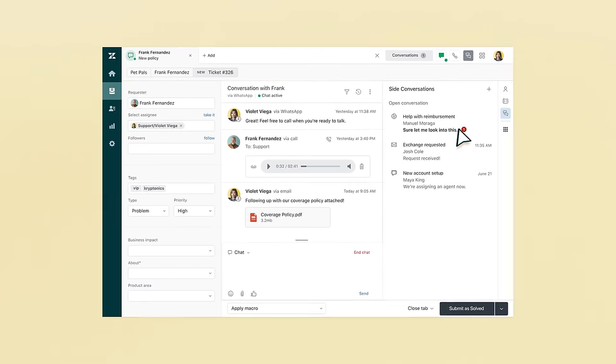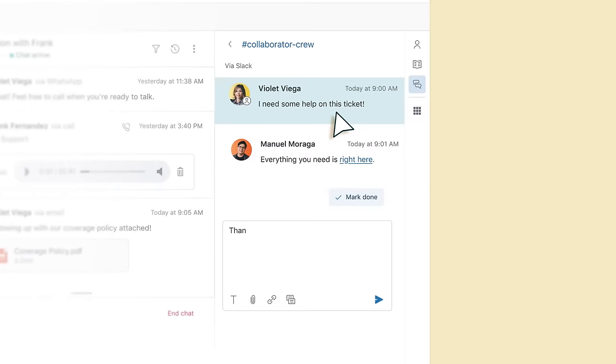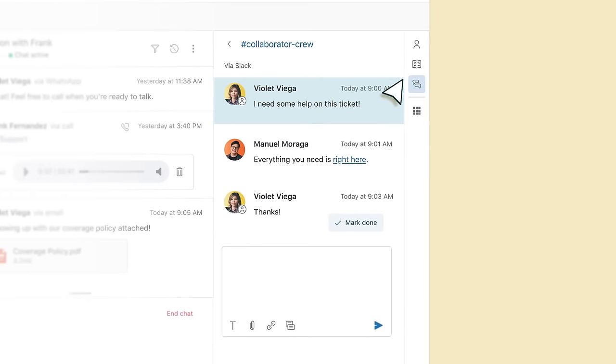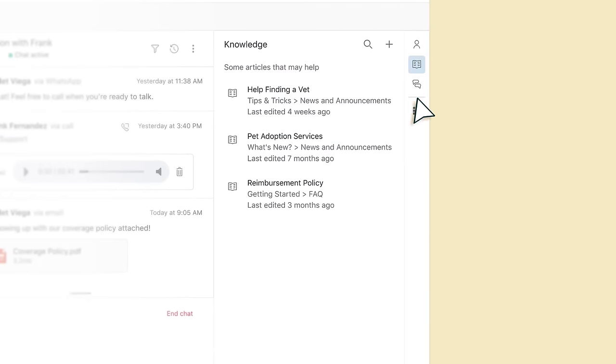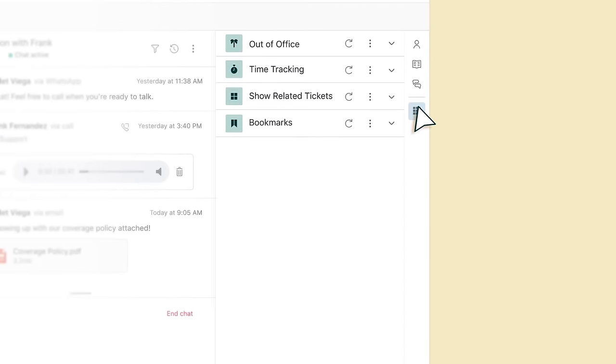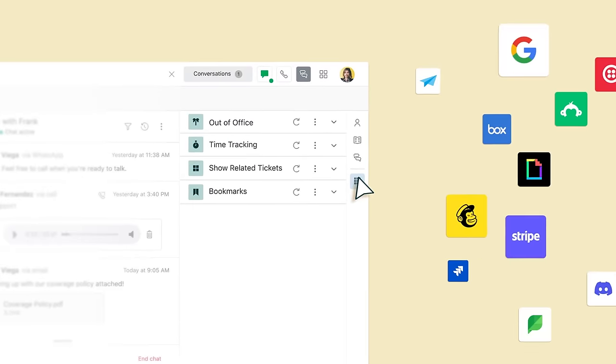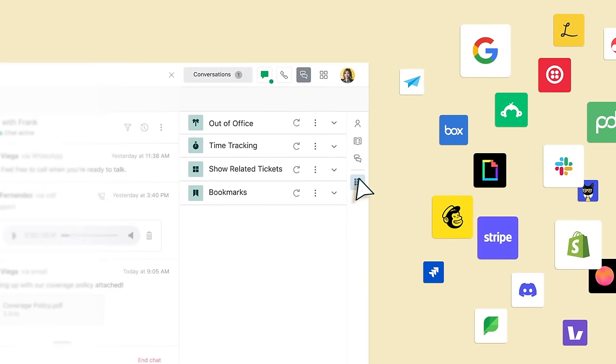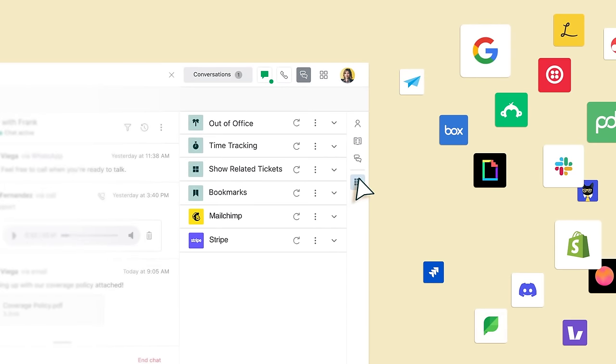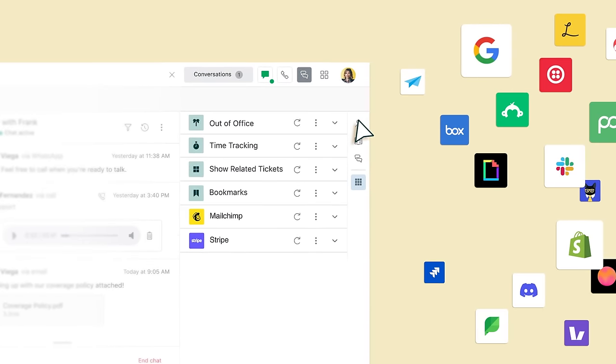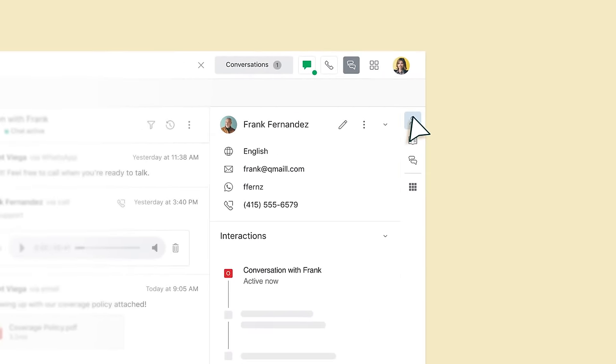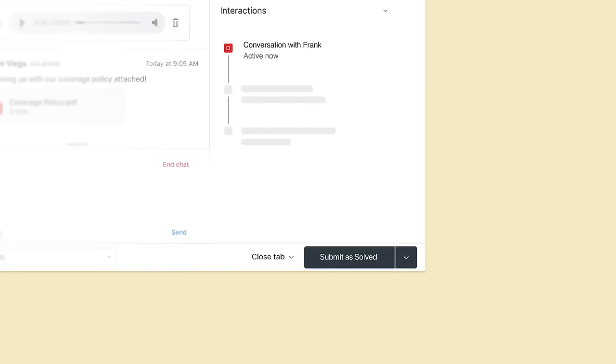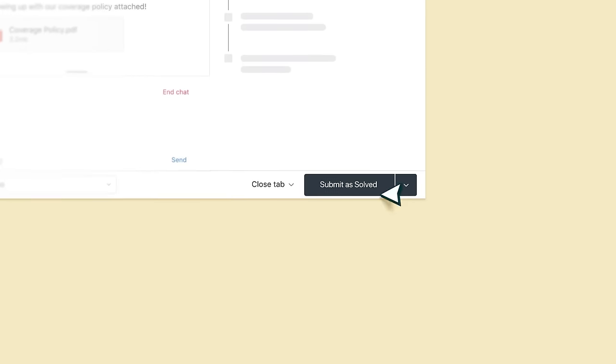Collaborators are just a few clicks away. Same for knowledge articles, apps, even tools and information from other systems you already use. All valuable context about who you're trying to help and how to solve their issue.